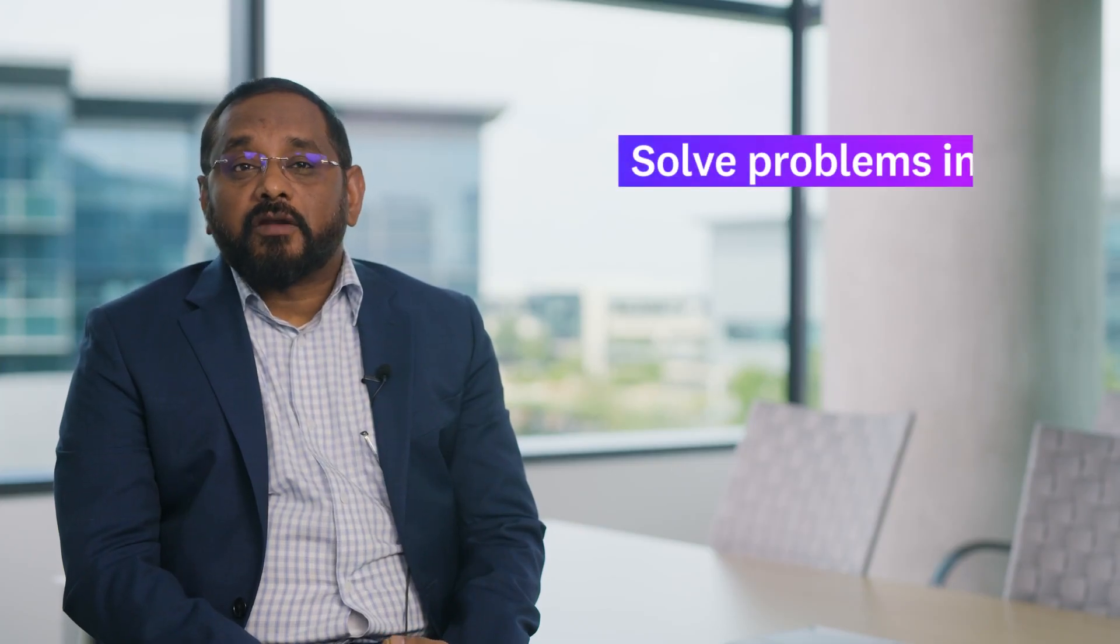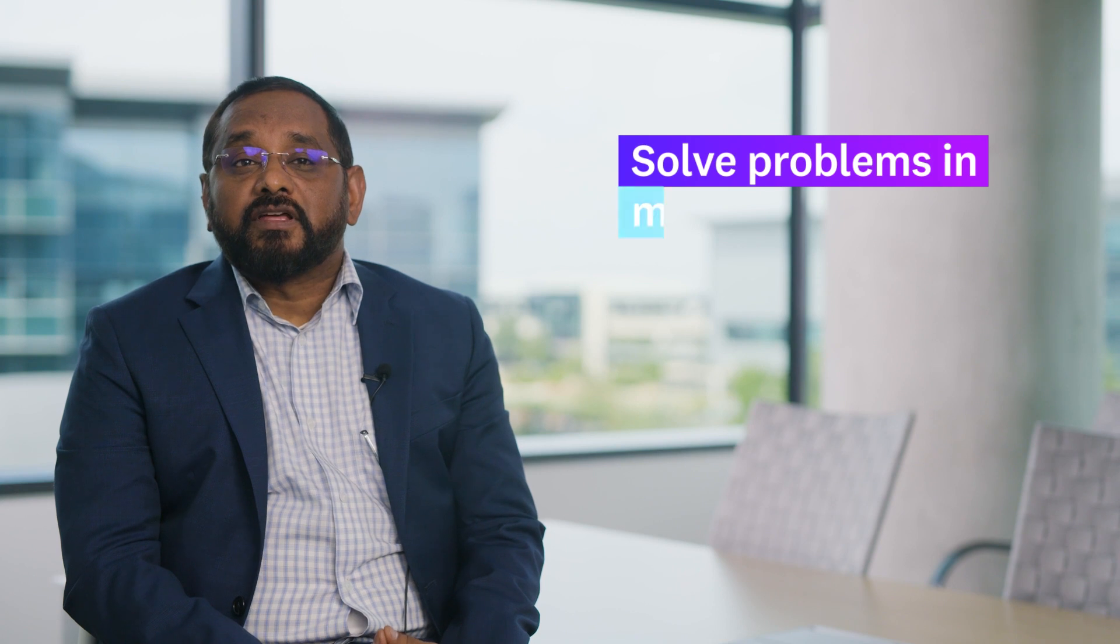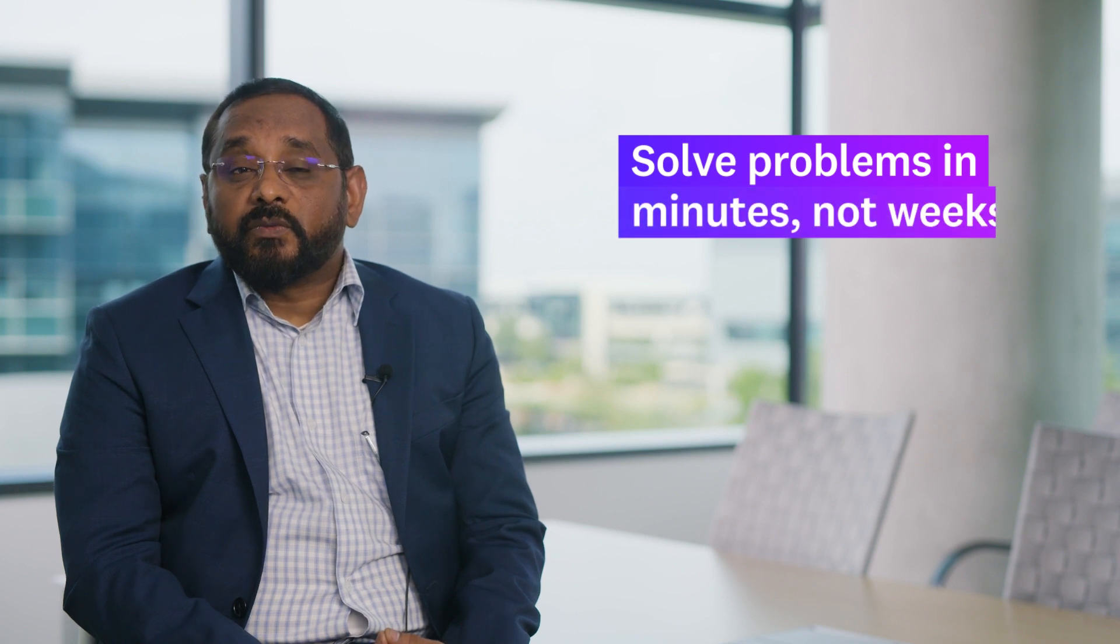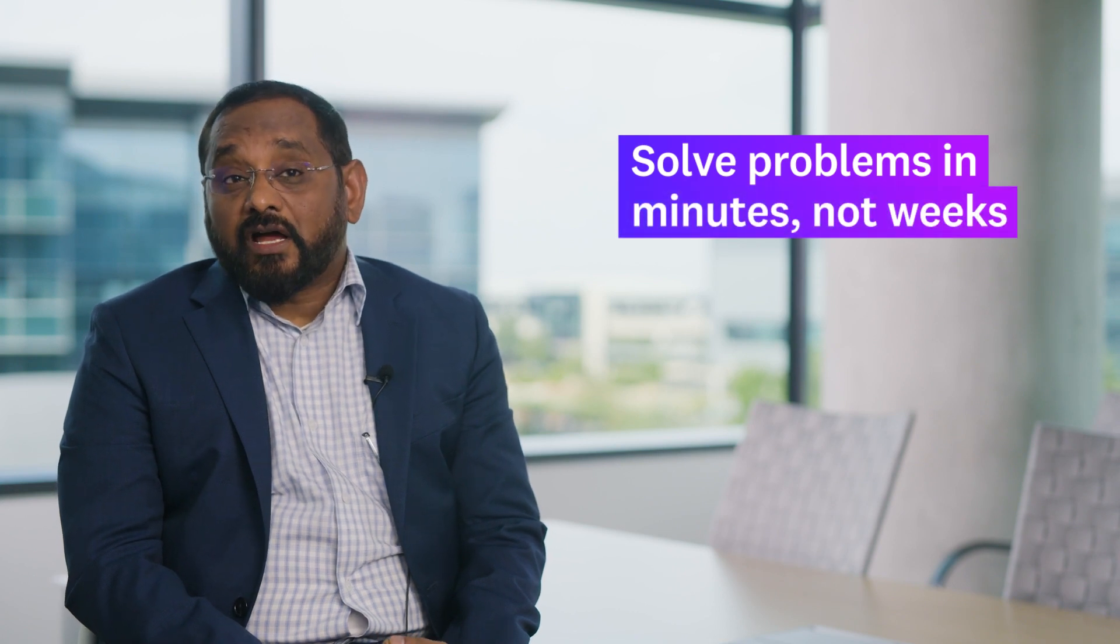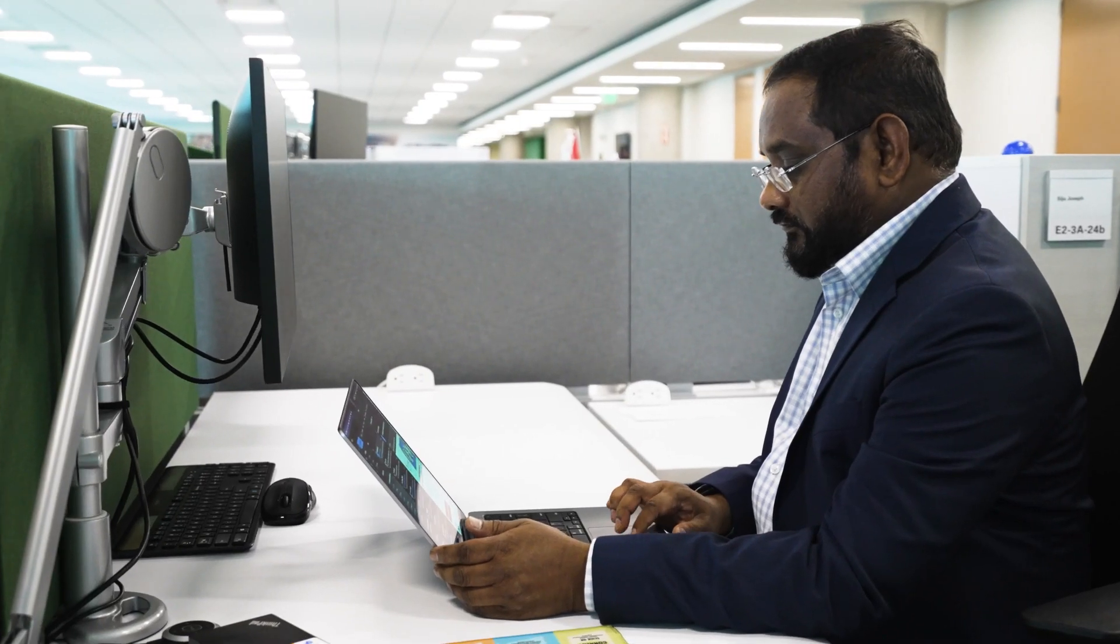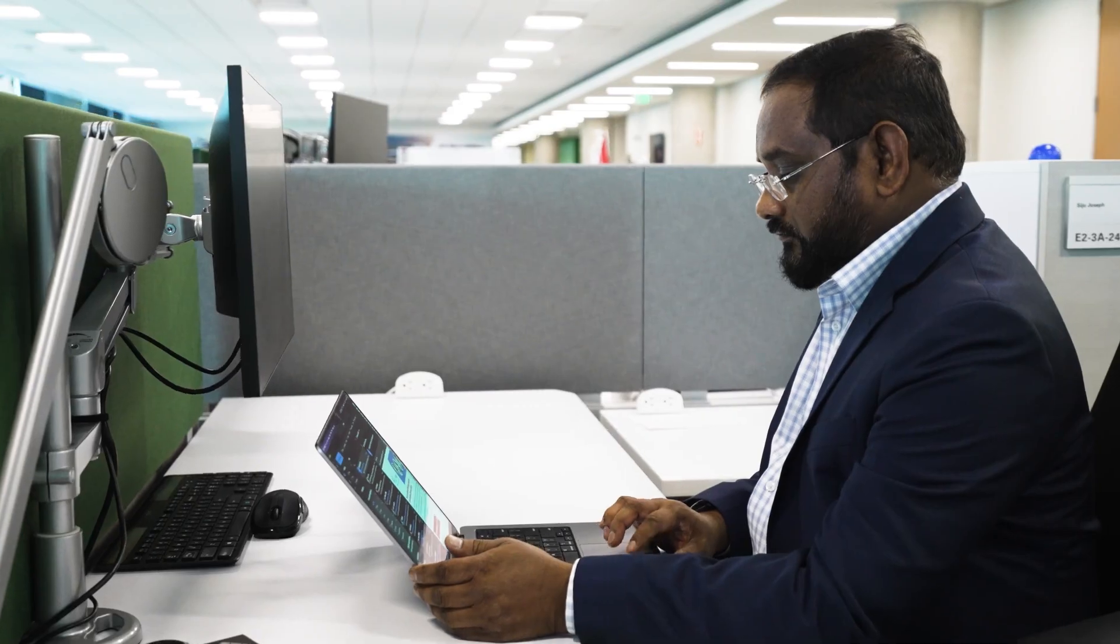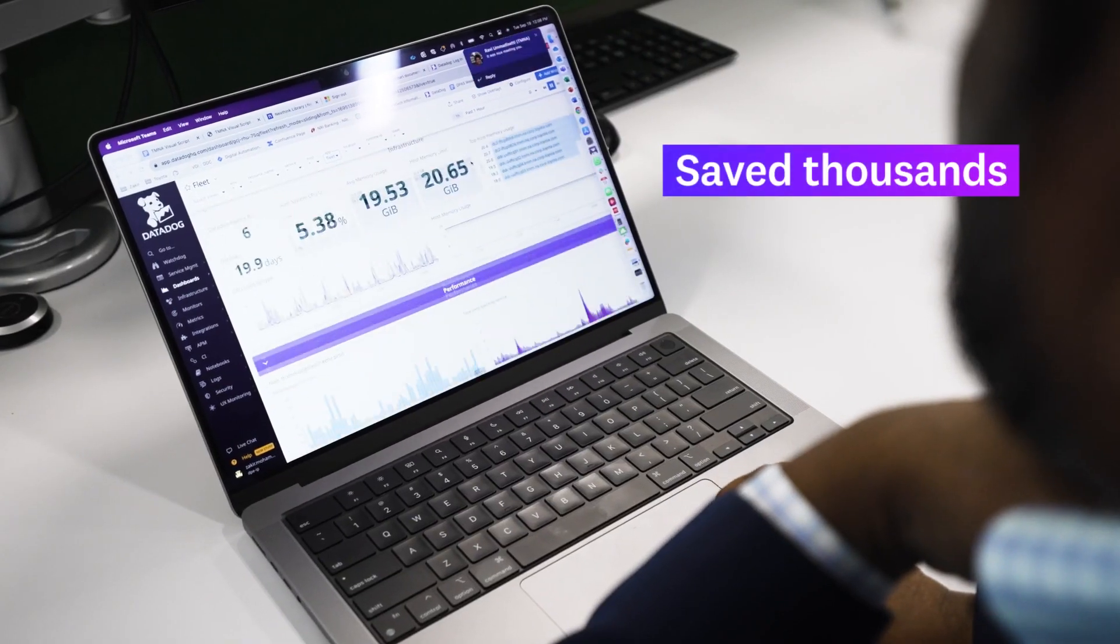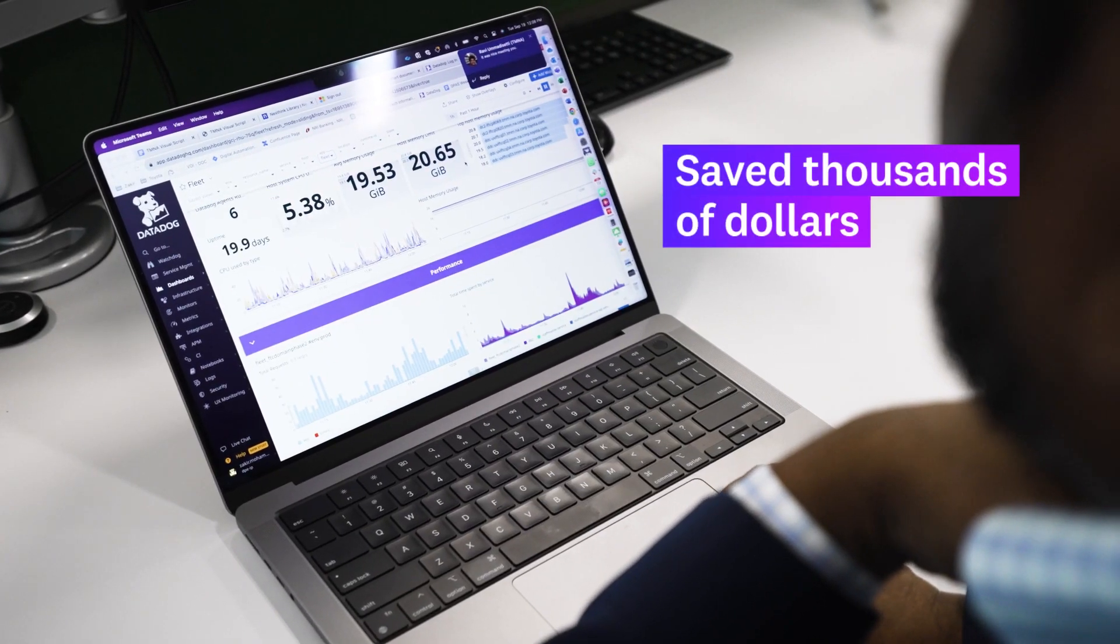And with Datadog, we are able to solve problems, not only weeks, within hours and minutes. This single incident potentially saved us somewhere thousands of dollars.